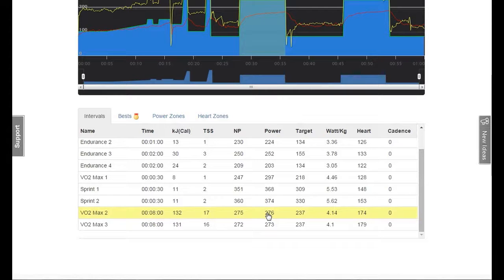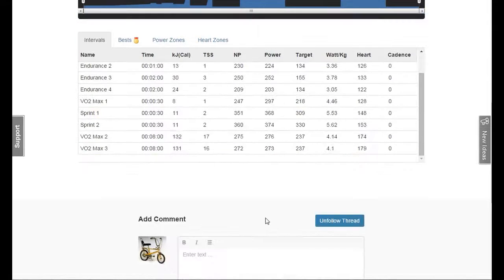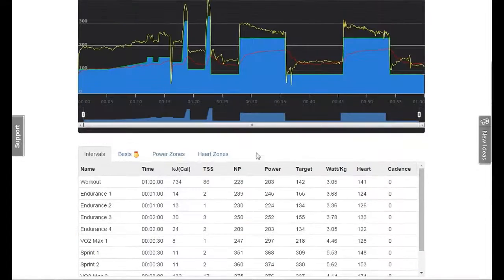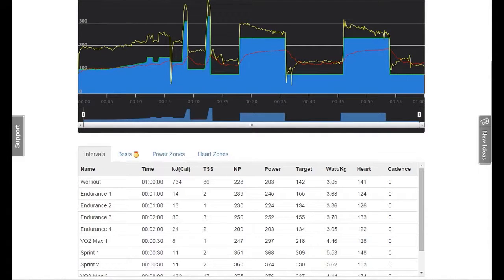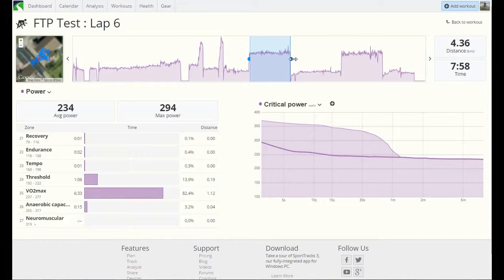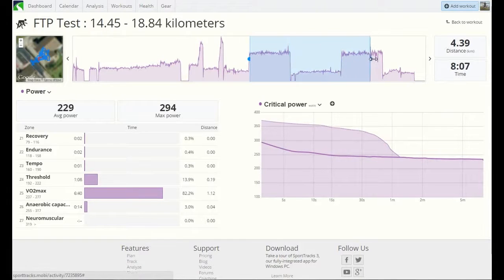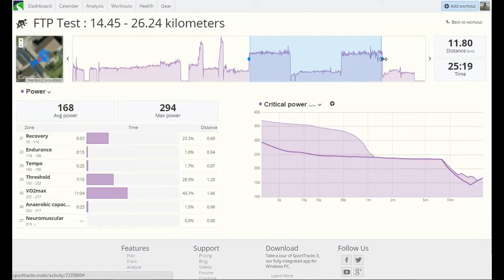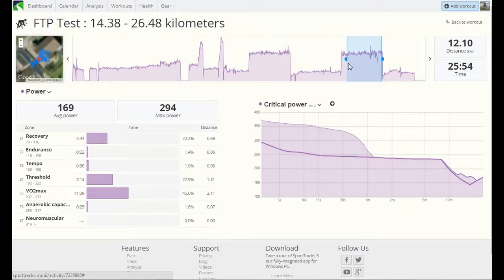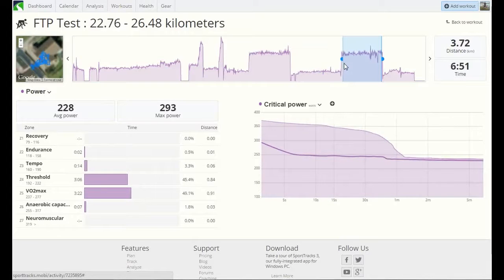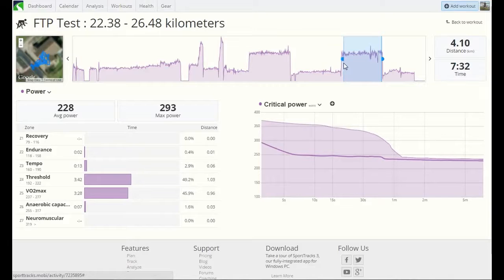Second one, 273 there. So we go back to this one, yeah, 234 I got for the first one, and for the second one, interval of eight minutes, it's 228. So 234, 228. I need to work out what my FTP is from that.